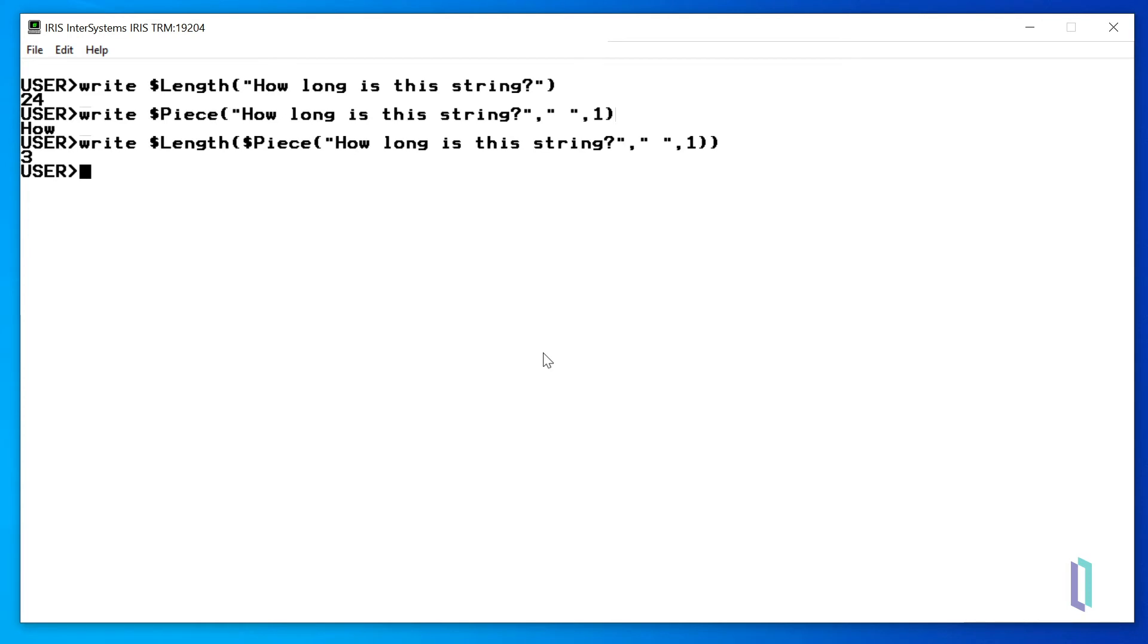The $piece function can also be used to replace a substring. The functions we have run so far did not change the arguments, but some functions can do so when they are run with the set command.